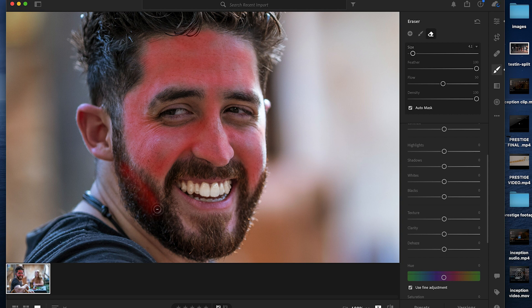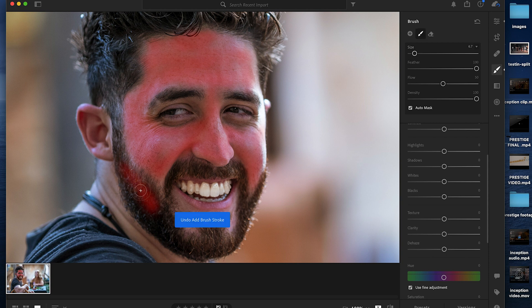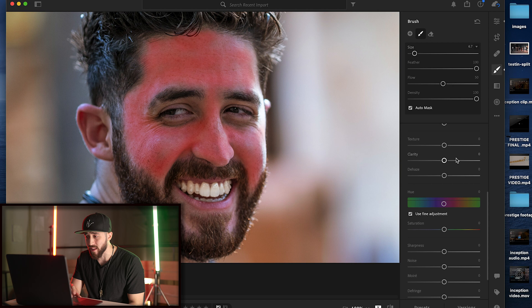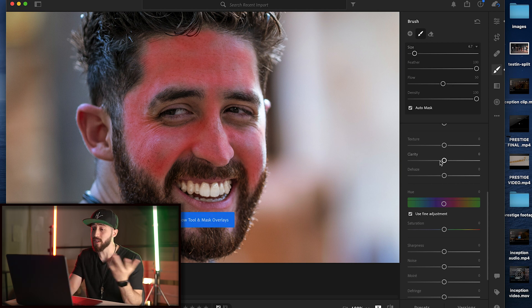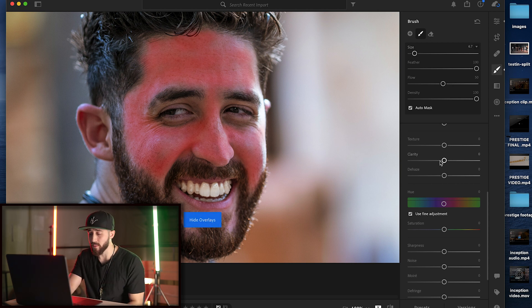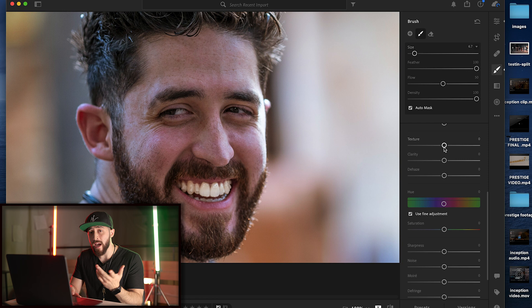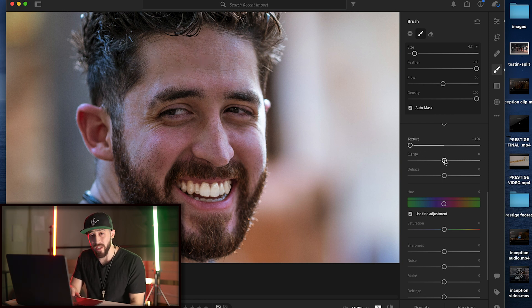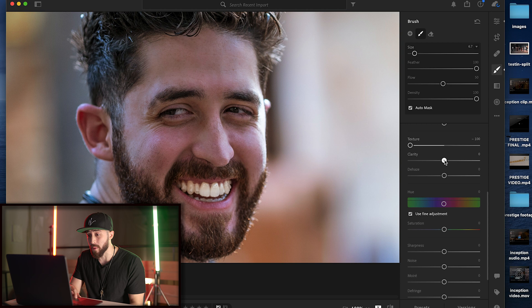Next, scroll down to the controls where it says texture, clarity, and dehaze. Press O so you can see what you're doing - you may have to press it a couple times. Start off with the texture and bring it down, then go to the clarity slider and start bringing that down as well.